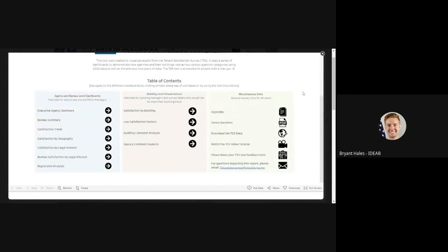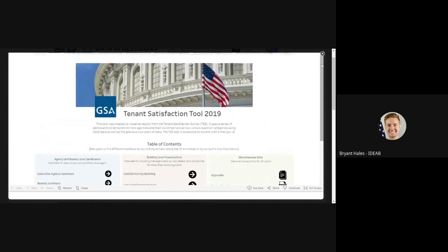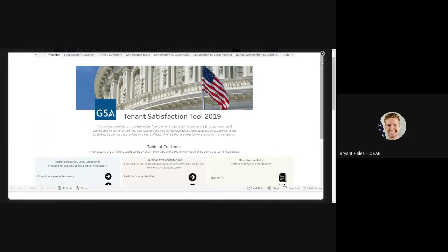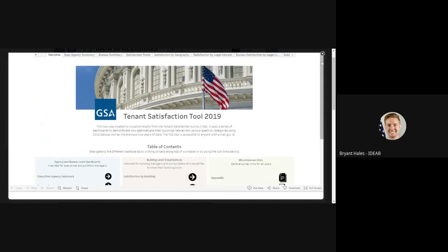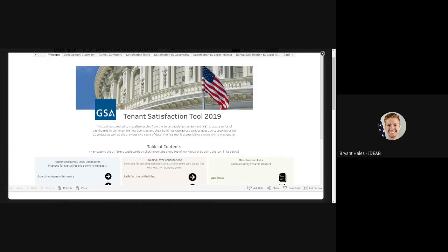It is important to note that each Tableau report is developed by an individual user and unique. So if you have questions specific to how to use this content or how to navigate within the individual report, we highly recommend that you reach out to the report POC found on the report page.